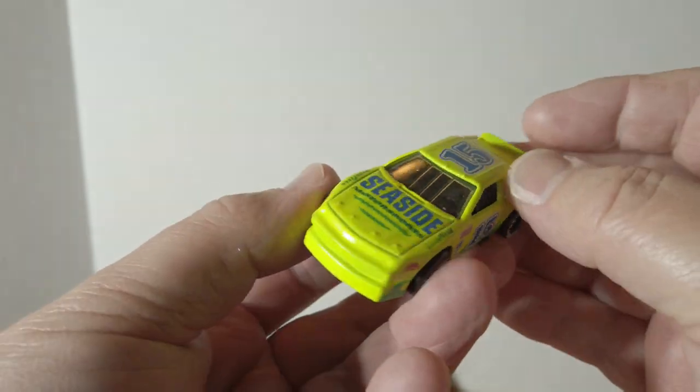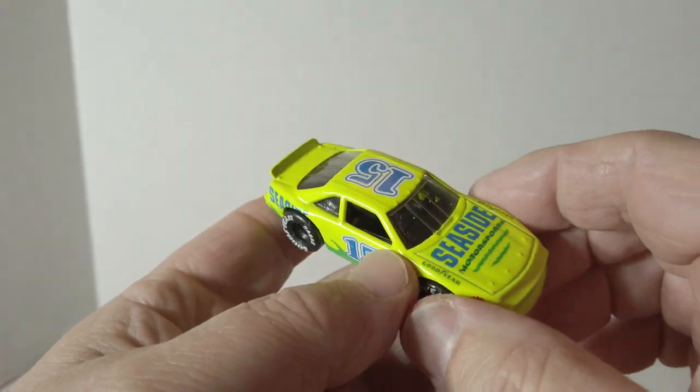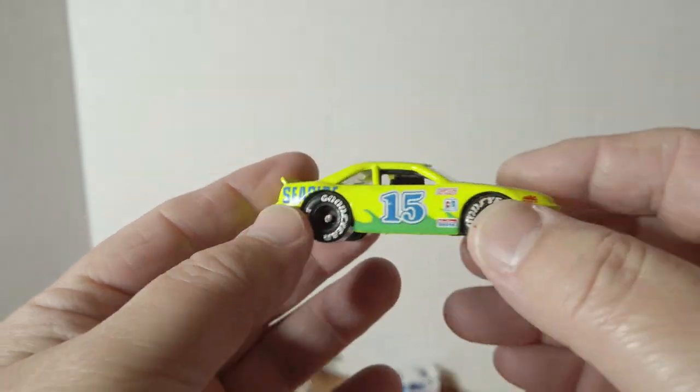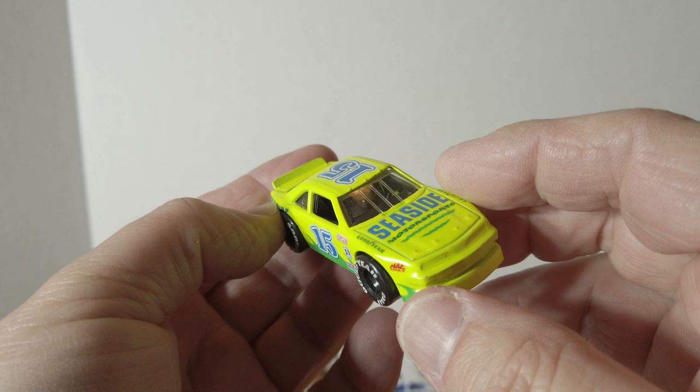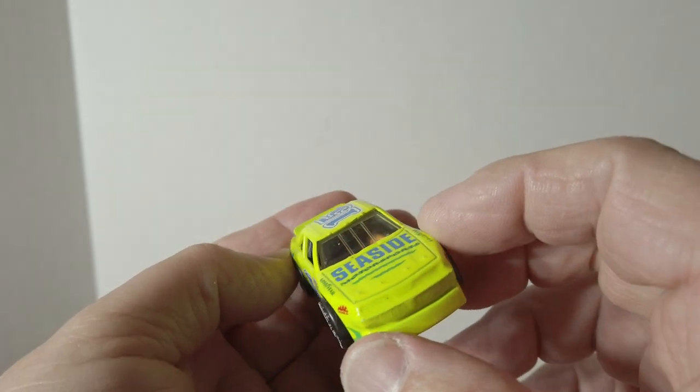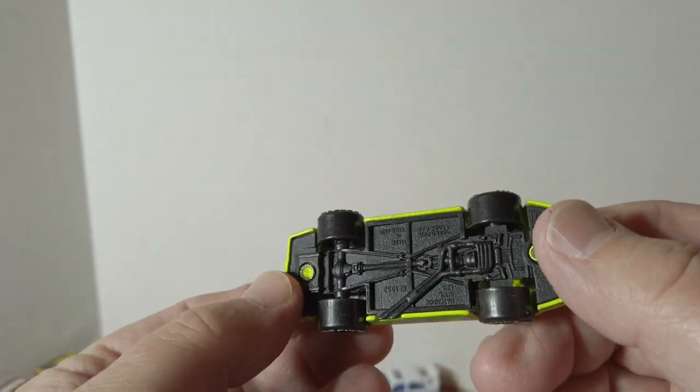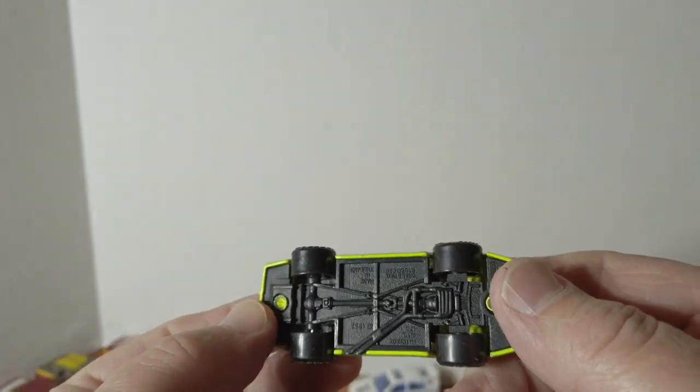Not quite from the Days of Thunder, but definitely stock car. I think it's a Ford Thunderbird.